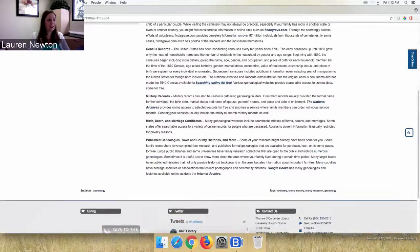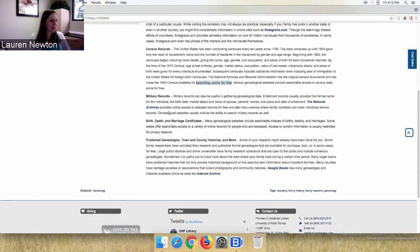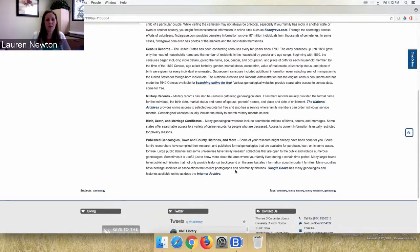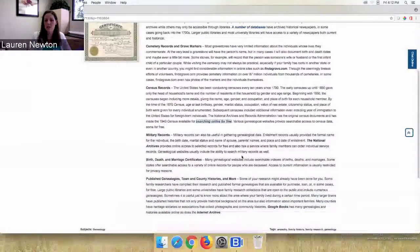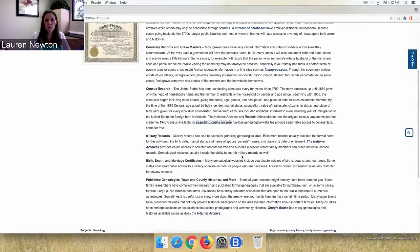You can also look for military records. If your family has a military history, the National Archives has a way to search for military records as well. You can continue scrolling down the guide to see other resources that might help you trace your family history.